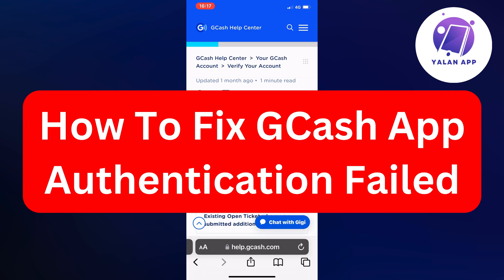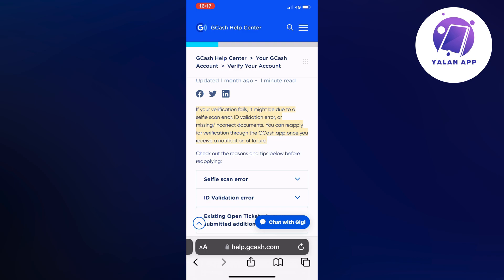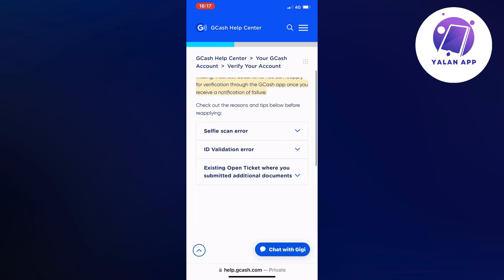In this video, I'm going to explain to you step-by-step exactly how to fix GCash app authorization failed. So if you have currently failed your authorization on your GCash app and you want to fix this, it might be due to a couple of reasons. If your verification fails, it might be due to a selfie scan error, ID validation error, or missing or incorrect documents. You can always reapply for verification through the GCash app once you receive a notification of failure.